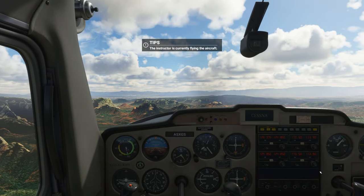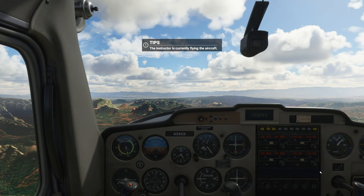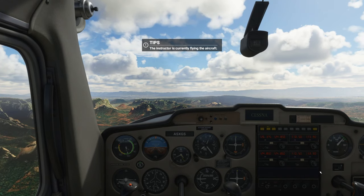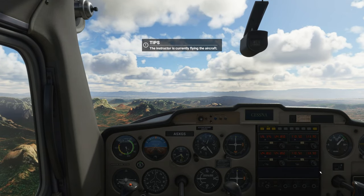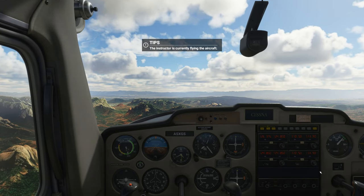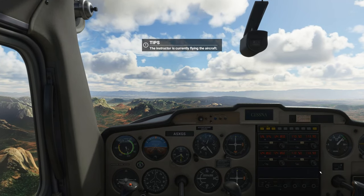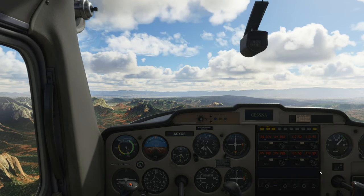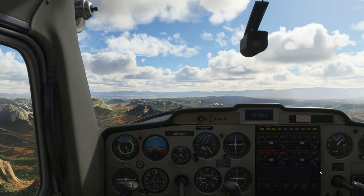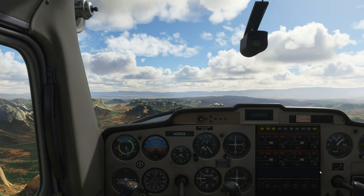Welcome to Flight Training. I'm your instructor, Captain Molina, but you can just call me Jess. This session, we'll get started with some basic controls. Sound good?